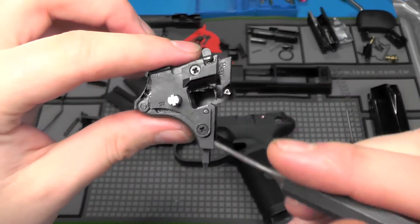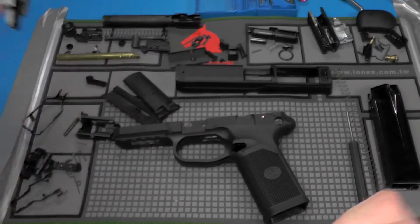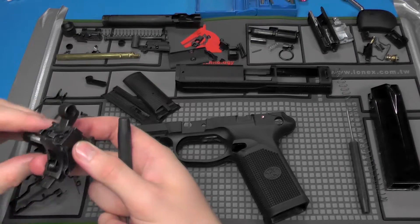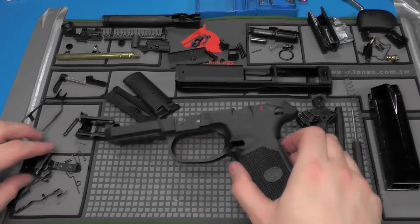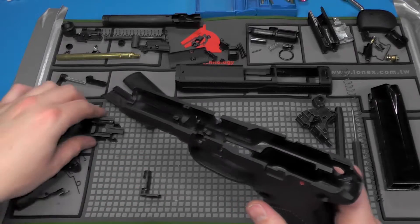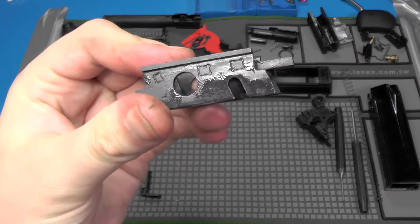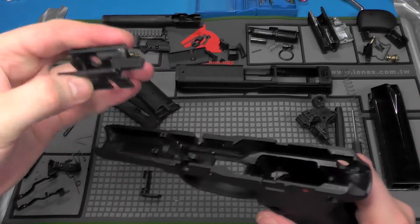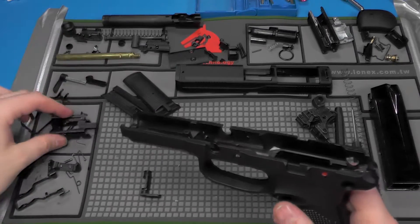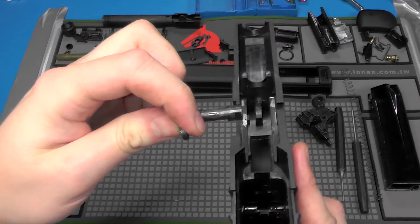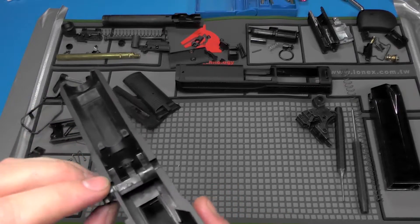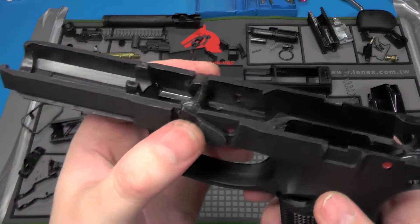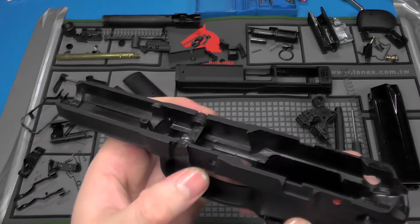So the last thing I noticed when taking it apart was I was trying to get the front inner frame out and it was like super stuck. I thought that the safety, I'm sorry, the takedown lever was going to come out of the frame with the inner frame.